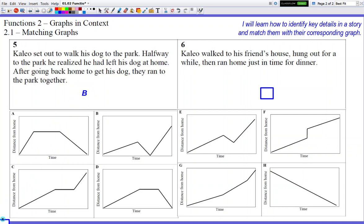Number six — short problem: Kaleo walked to his friend's house, hung out for a while, then ran home just in time for dinner. So walked and running — you're going to look for a difference in slope. Walking is going to be a little bit more gradual increase, and running is going to be something a little bit more steep. And hung out for a while — that looks like the flat portion. Seeing how we already used the other flat graphs in the first problems, there's only one left, so that makes our choice pretty simple. It has to be D. Walking is going to be a slow gradual increase in the beginning, then flat in the middle, and then running back home — steep at the end. Yes, that matches D pretty well. Letter D.